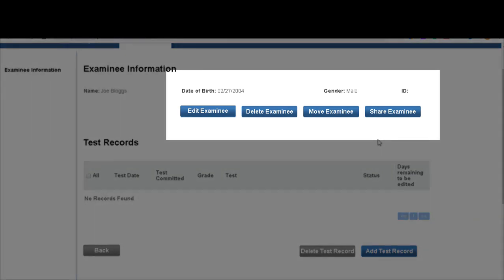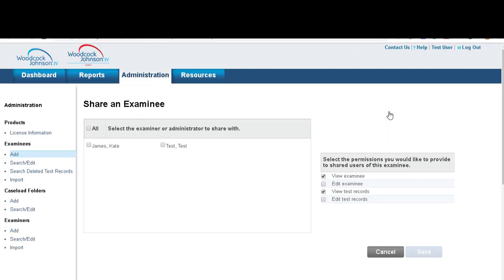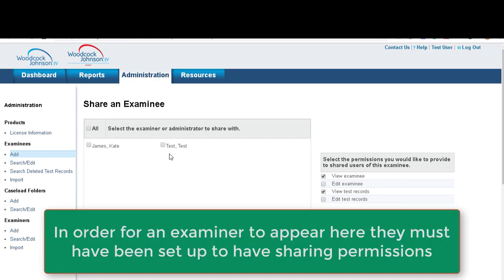Simply click share examinee and you'll see the examiners that you have set on your system. It's important to remember that when you've set up these examiners, you must have selected the share option so that you can share tests with these individuals.